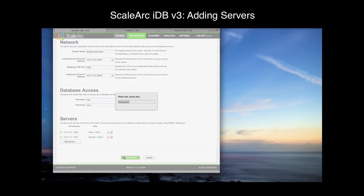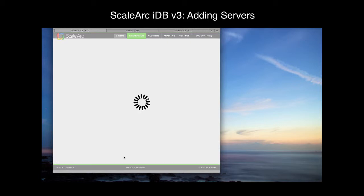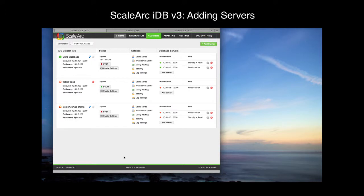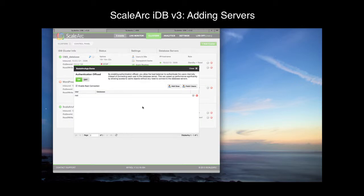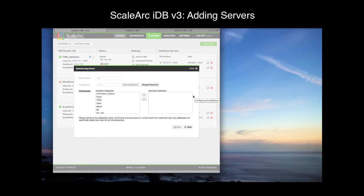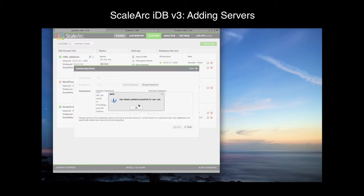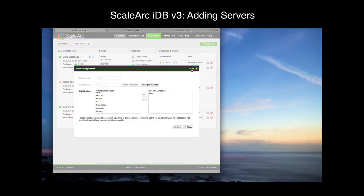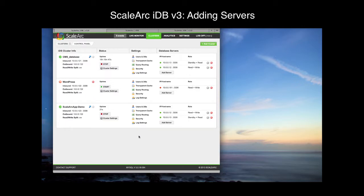This will take just a moment. Now, before we send traffic to the cluster, we need to add the databases that IDB should be configured for. Click on Users and DBs, then click the Root User. This will show us all the available databases. For our demo, we just need the CMS database. Save that, go back. Now the cluster is up and running and ready to receive traffic.